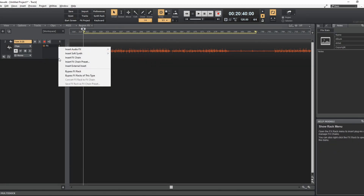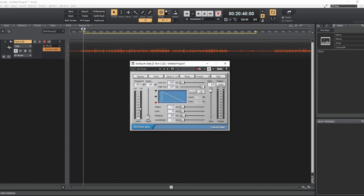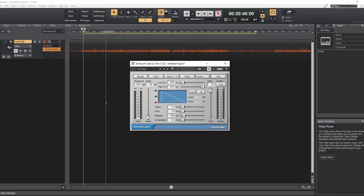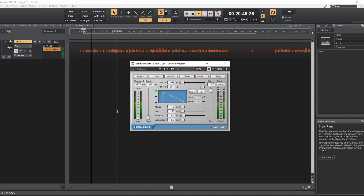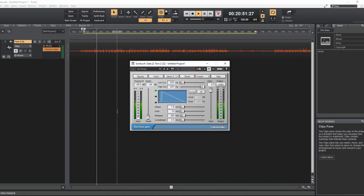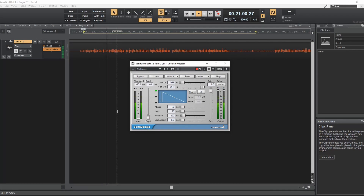Now we're going to put a gate on this one. Dynamics, Gate — and we're going to work on the tom. First we're just going to listen to it without anything happening. You can hear the tom really nice and close — yes, it is a close-mic tom. This just goes to show you how much bleed you get on your drums as you're trying to record them. We want to eliminate as much of that as we can, so we're going to use the gate to do that.